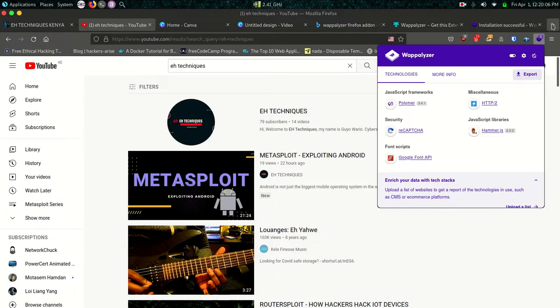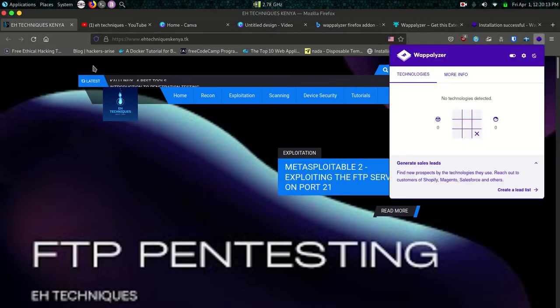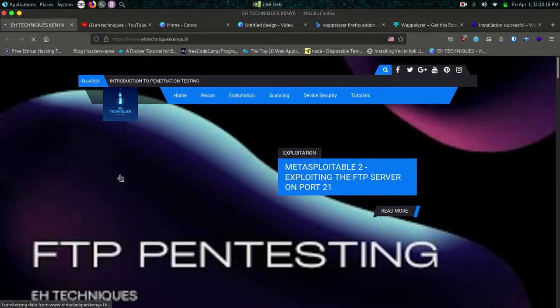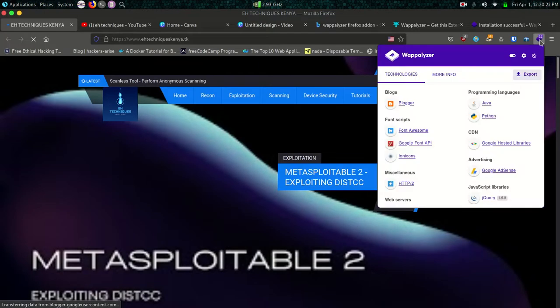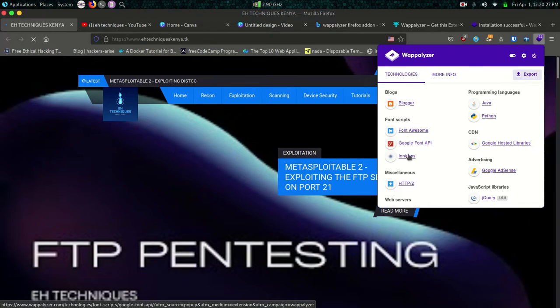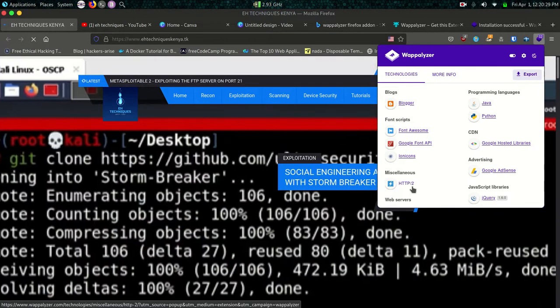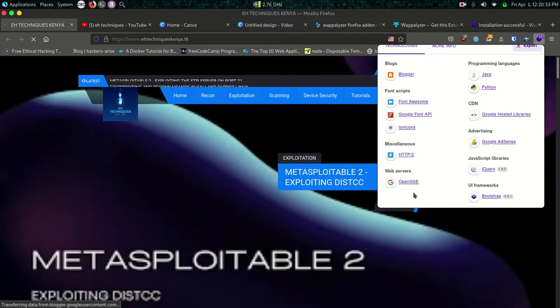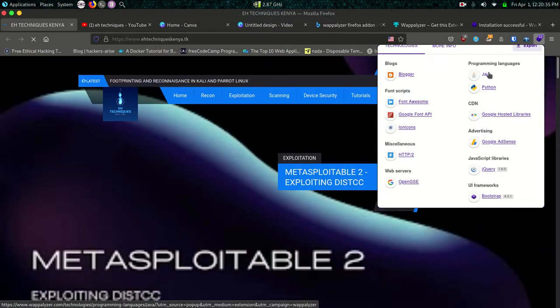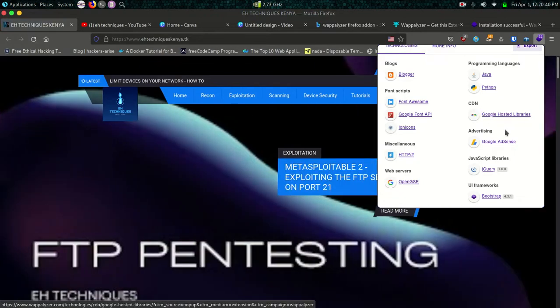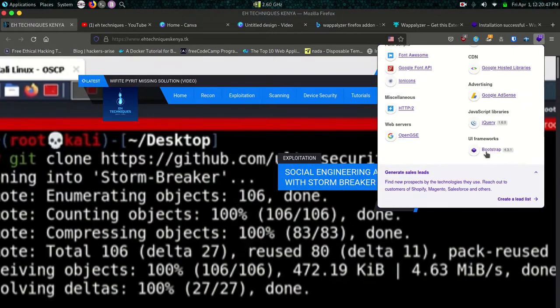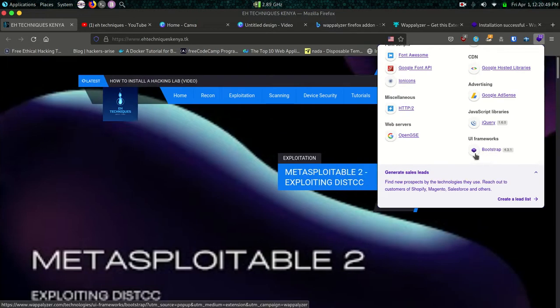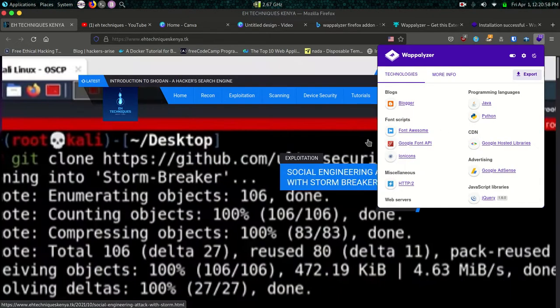Let me go to another site. Let me go to my site here. Let me reload it. You can see already it's trying to identify the technologies. You can see that I use Blogger, font scripts I use Font Awesome, Google Font, icon fonts. I'm using HTTP/2, the type of web server is OpenGSE by Google. I have programming languages Java and Python, CDN Google Hosted Libraries, advertising I'm using Google AdSense, JavaScript libraries, UI frameworks I'm using Bootstrap and all that kind of information. So it's an extremely easy way to gather information about a target while manually enumerating web pages.